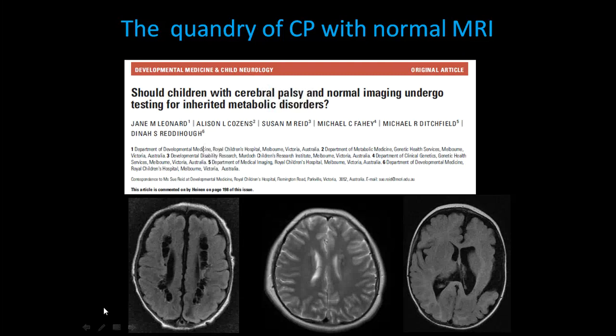Dinah Retahau's group in Australia published a paper a few years ago that looked at the subset of children who do not have abnormal MRIs but in fact have normal or nonspecific findings on neuroimaging. Their question was whether there could be metabolic disorders present in a subset of these children. In fact, there are some cases of metabolic disorders, but still the vast majority of cases of CP in the group with normal MRI scans of the brain remains to be determined.